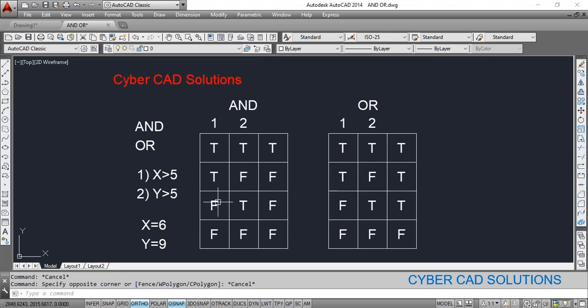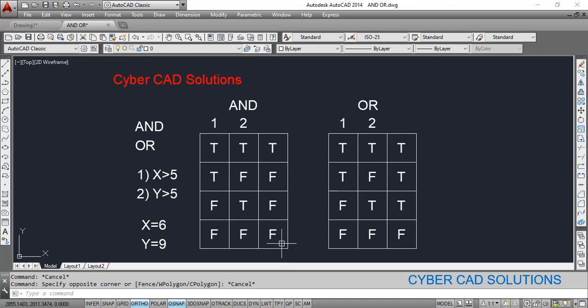If the first condition is false and the second condition result is true, AND will again return false. If both conditions result in false, AND will return false again. AND is not limited to two conditions — you can have any number of conditions, and AND will return true only when all the conditions supplied are true.